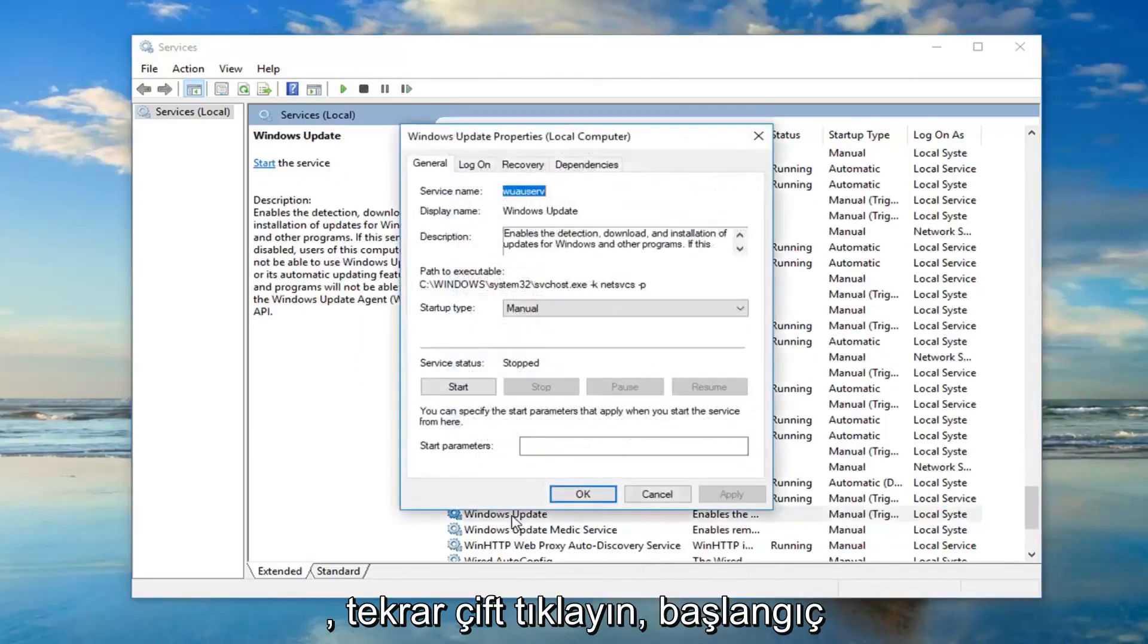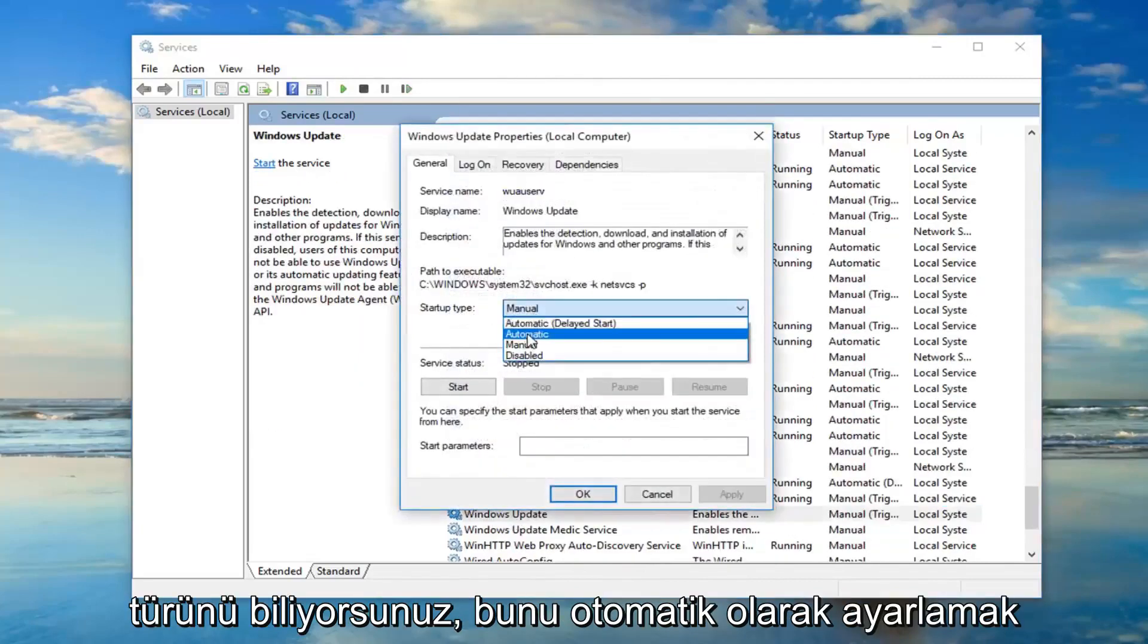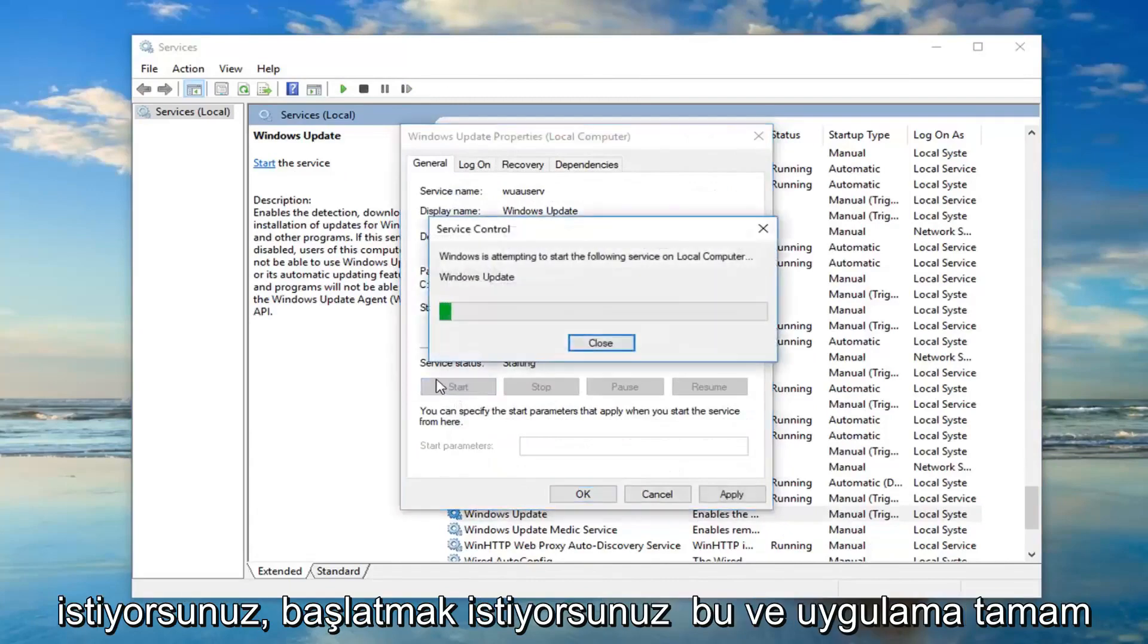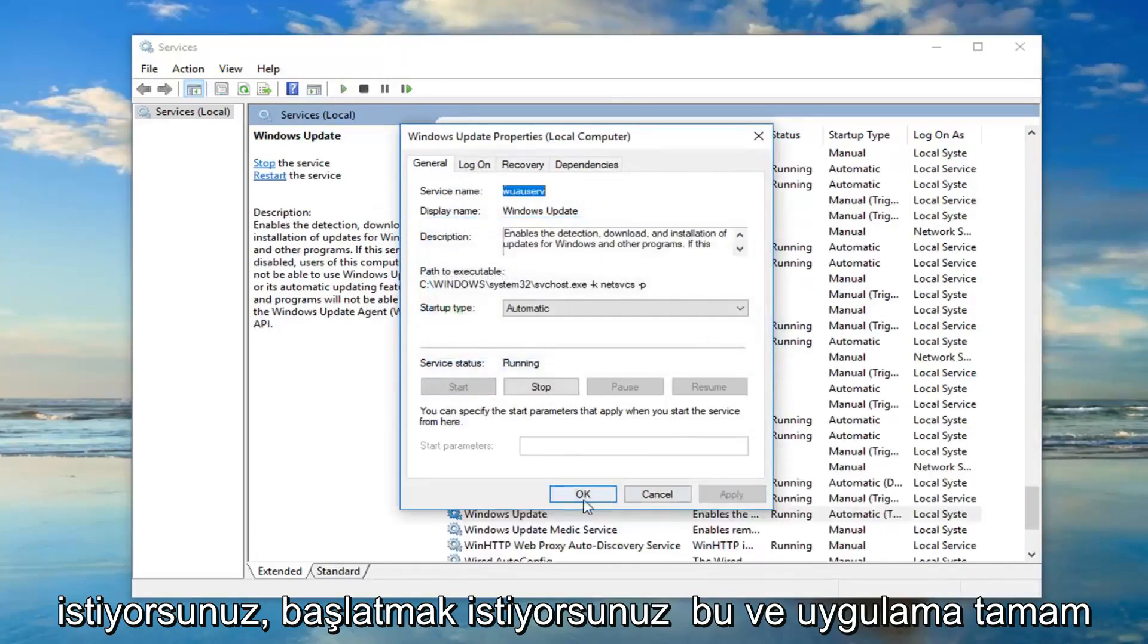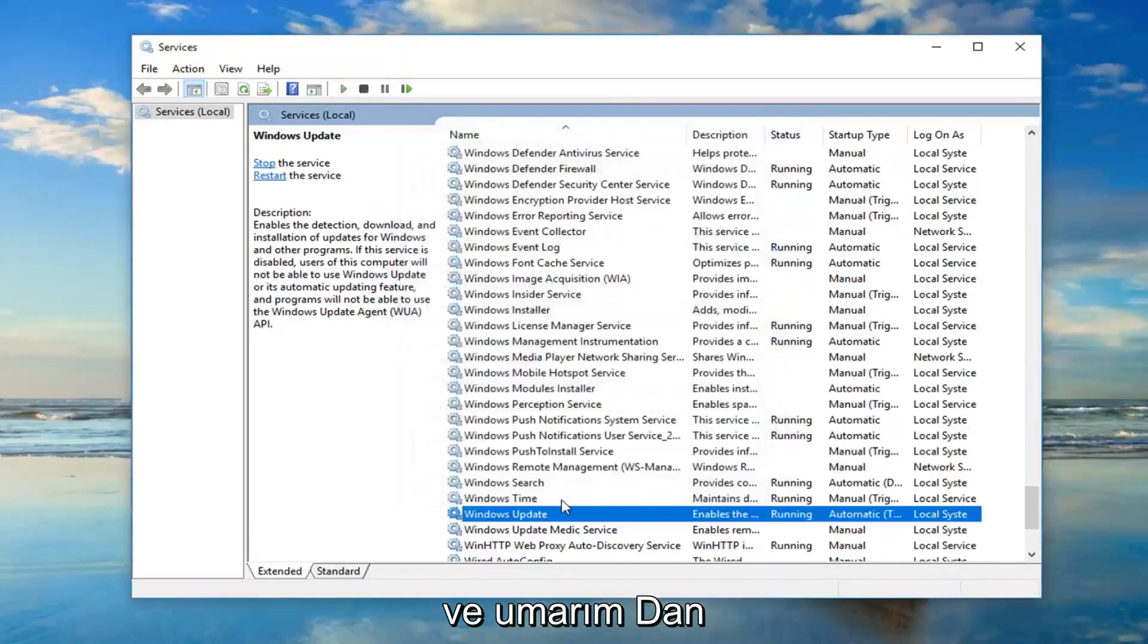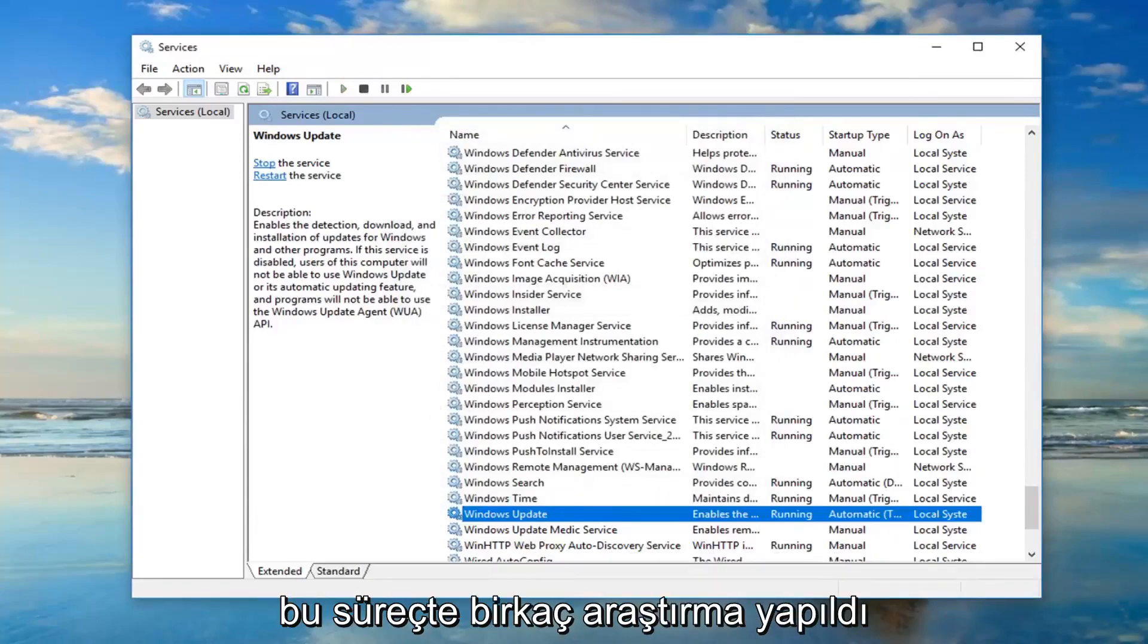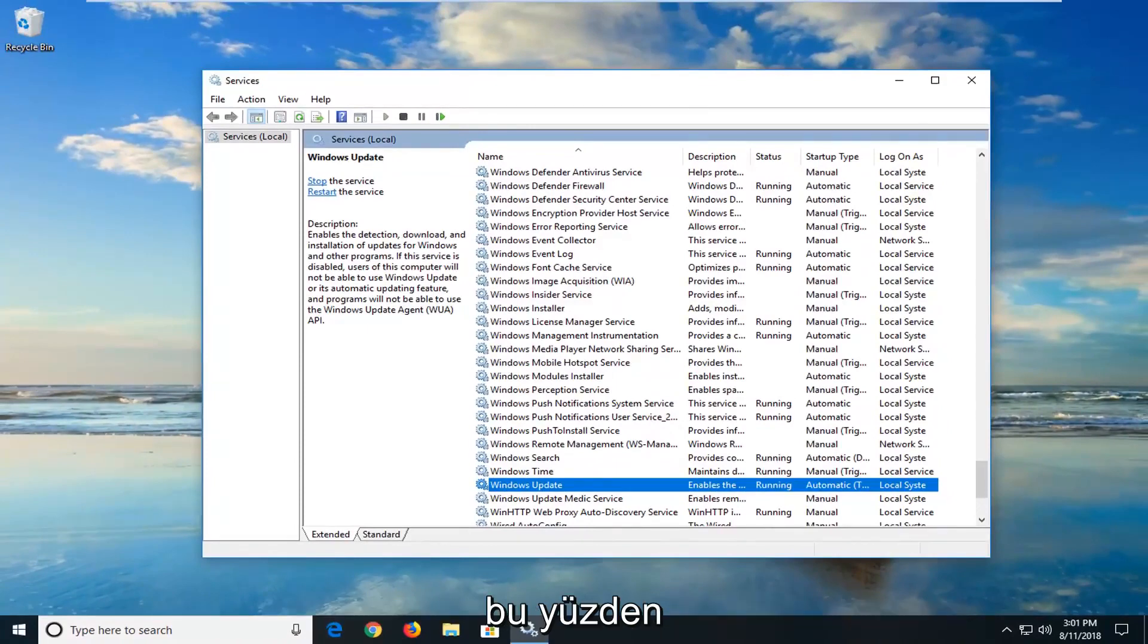Double click on that. Again, you know startup type, you want to set that to automatic. You want to start it. And apply and OK. And hopefully that should have resolved your problem. Again restart your computer. There's been a few restarts involved in this process, but I feel like it's not that too much to ask for.